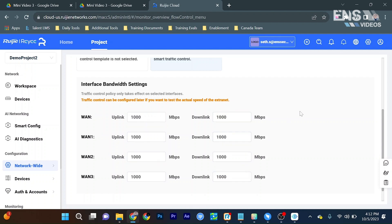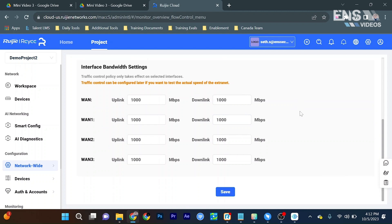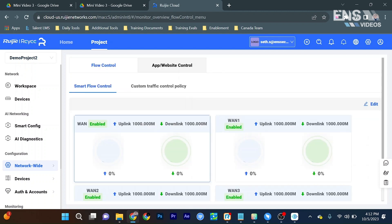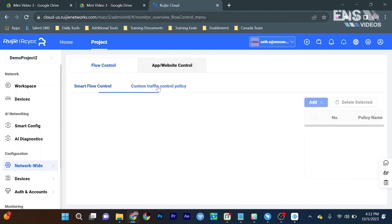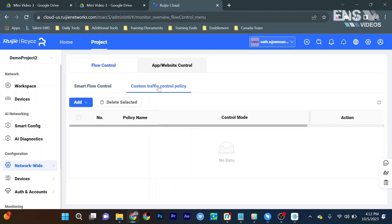Now this function is the same as it does on the phone app with the same rule sets, but what we can do now is hit save at the bottom, and we can get some information about each individual WAN port. But what we can do a little bit differently here is go to where it says custom traffic control policy.